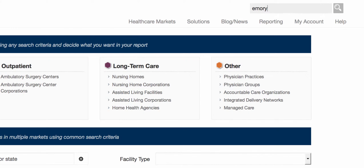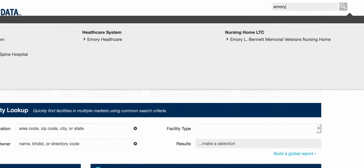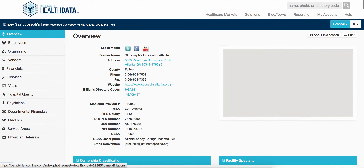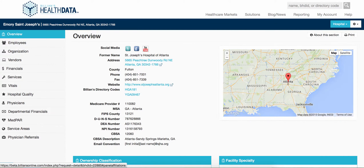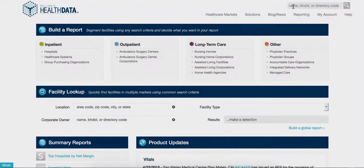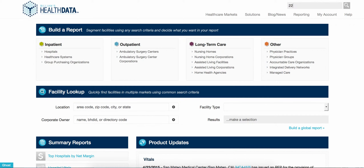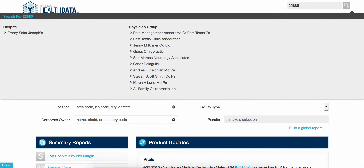Begin typing the name of the facility you have in mind, and matches across all facility types will appear. Select the facility you want to view to bring up its details. You can also enter a facility's BHDID or Billion's directory code if you know it.